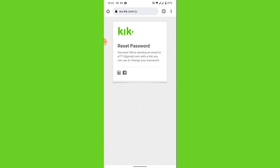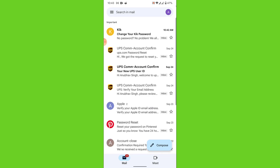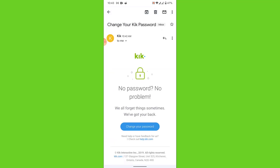Now go to that email account. Look for an email from Geek. If you don't see it in your inbox, check the important section of your email. The email will be labeled as 'Change your Geek password.' Open that email.